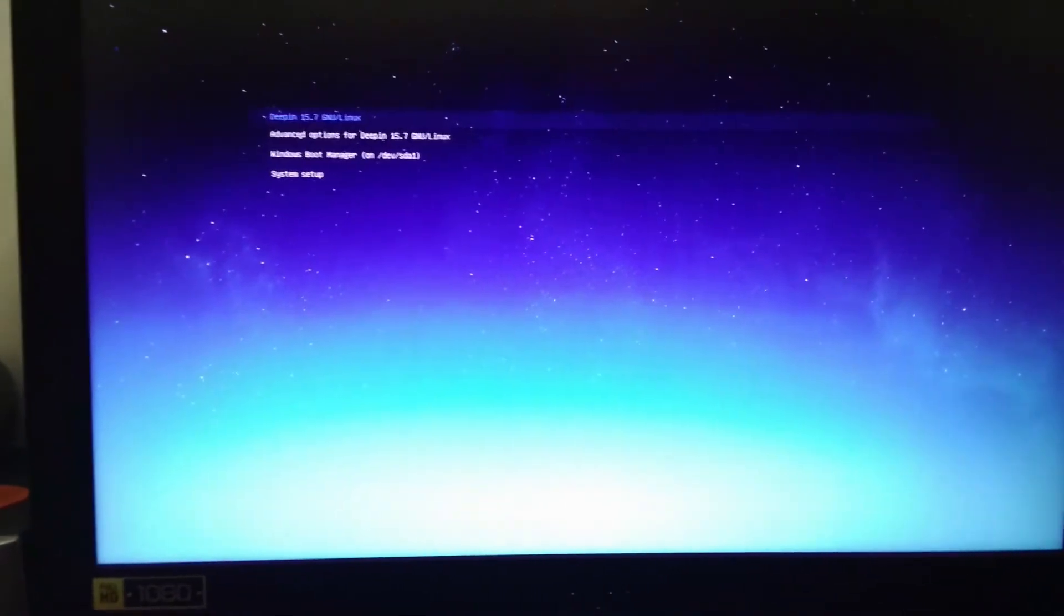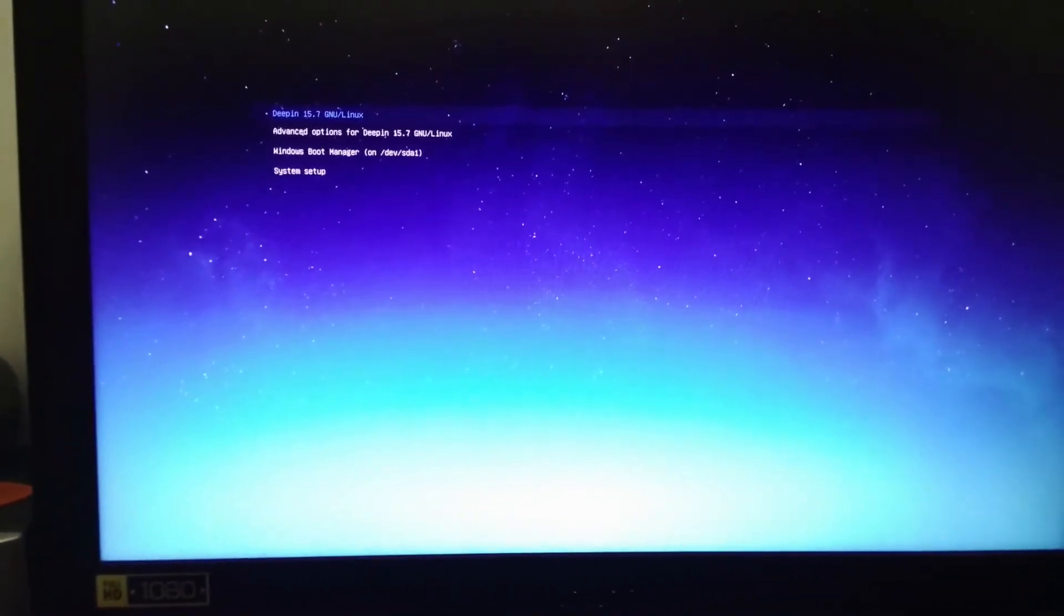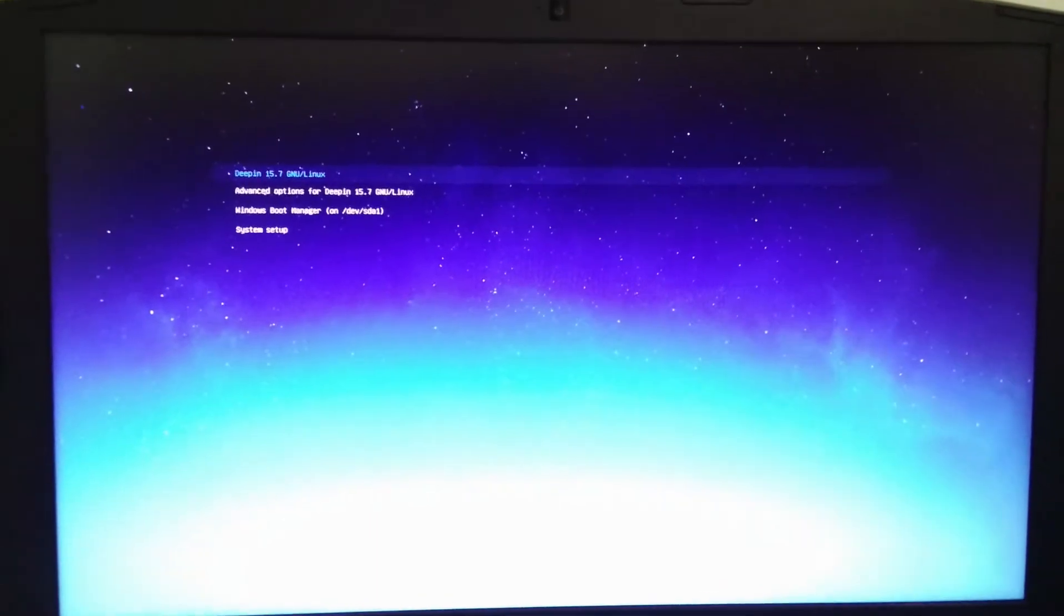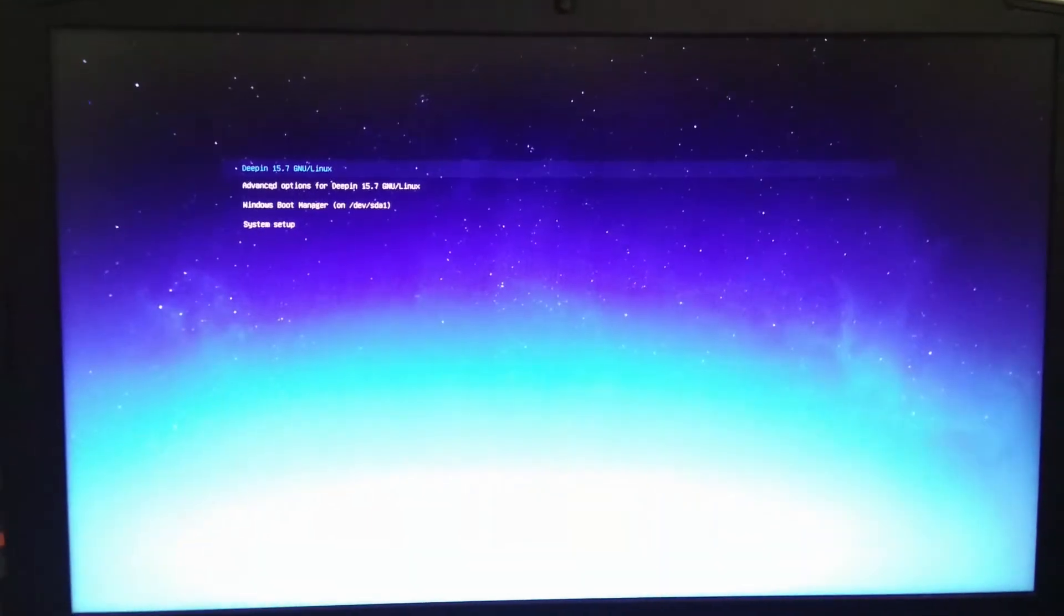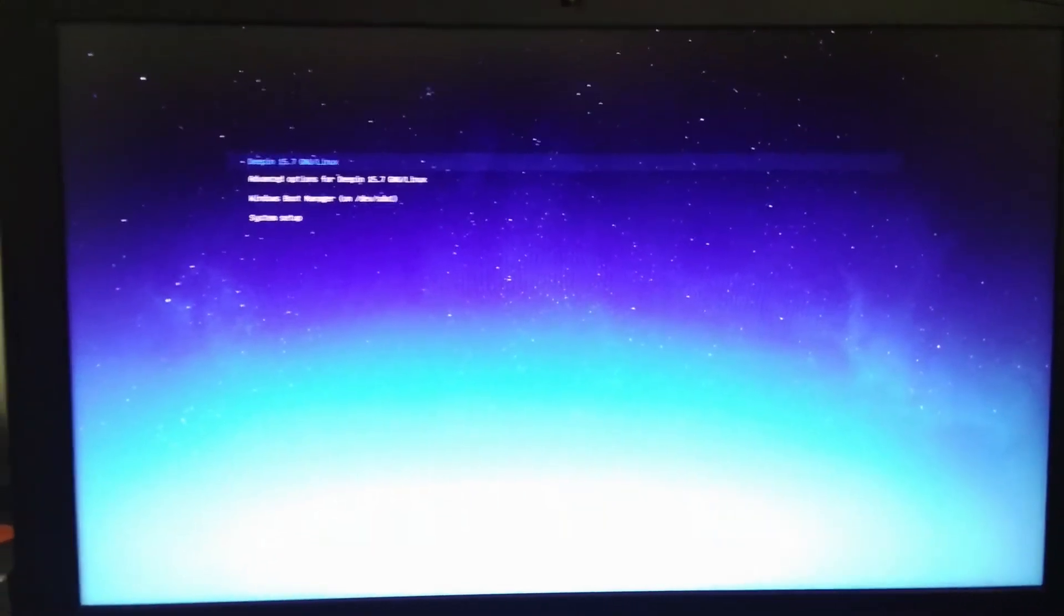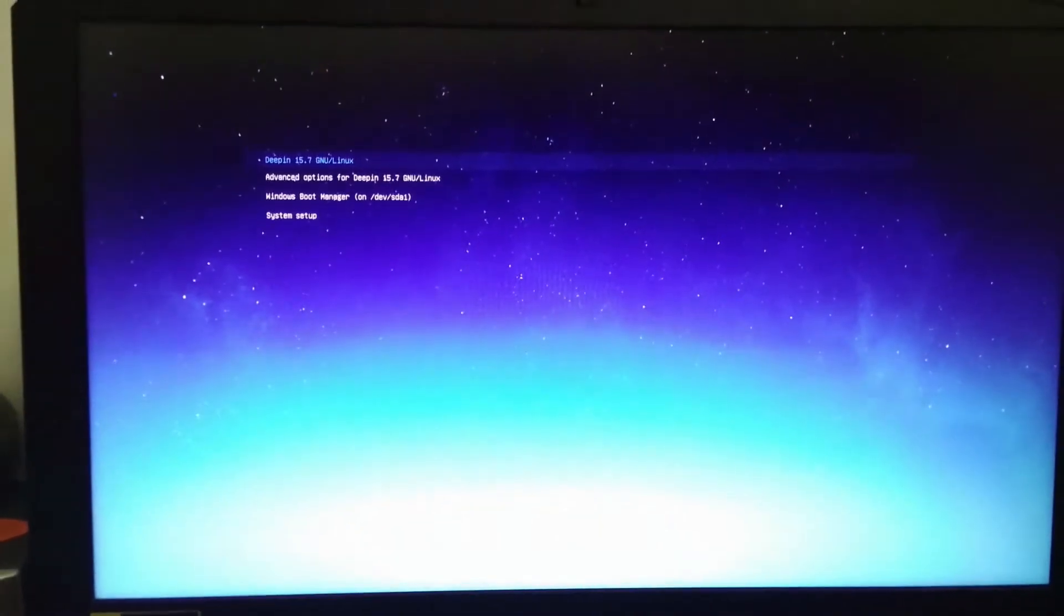Deepin 15.6 and I can tell you it's very annoying. Sorry once again for the background noises. I'll get right to it.